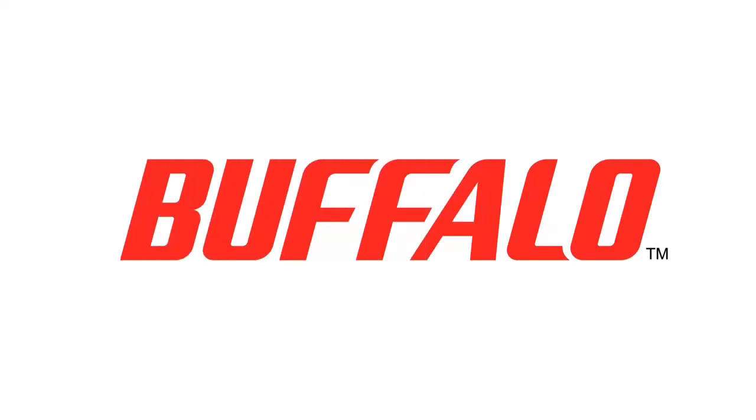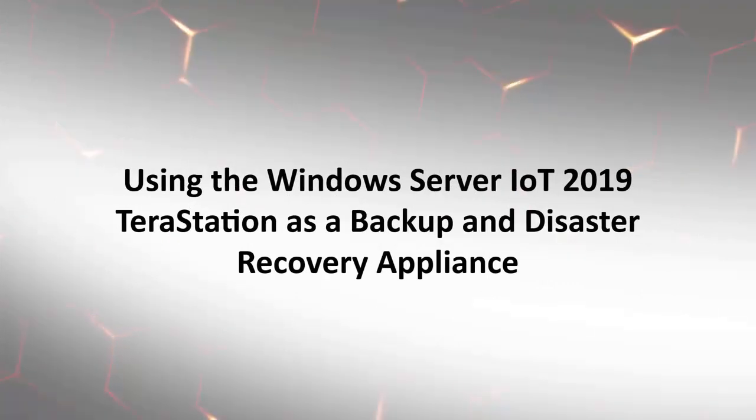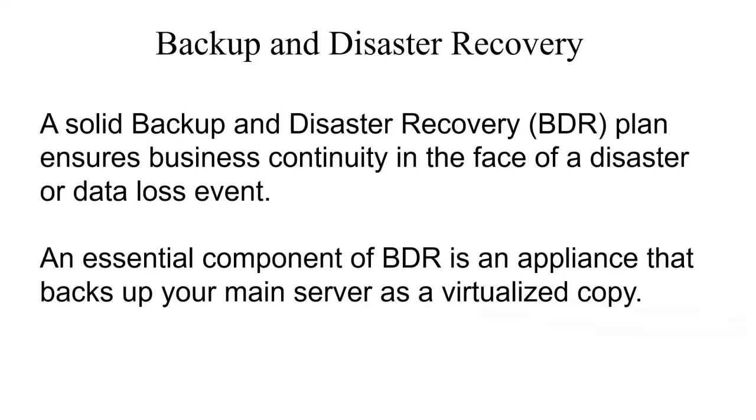Hello. Today we'll be looking at using the Buffalo Terra Station as a backup and disaster recovery appliance.